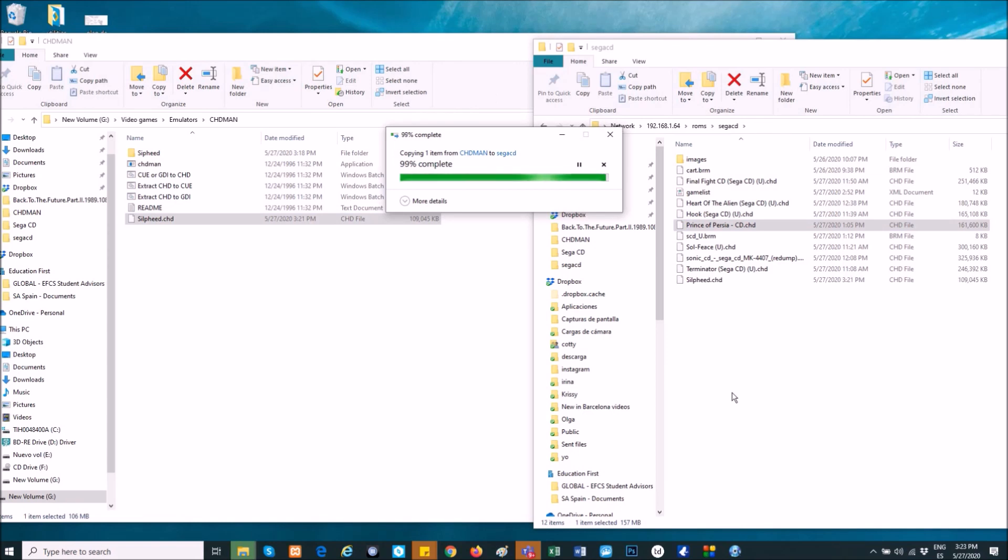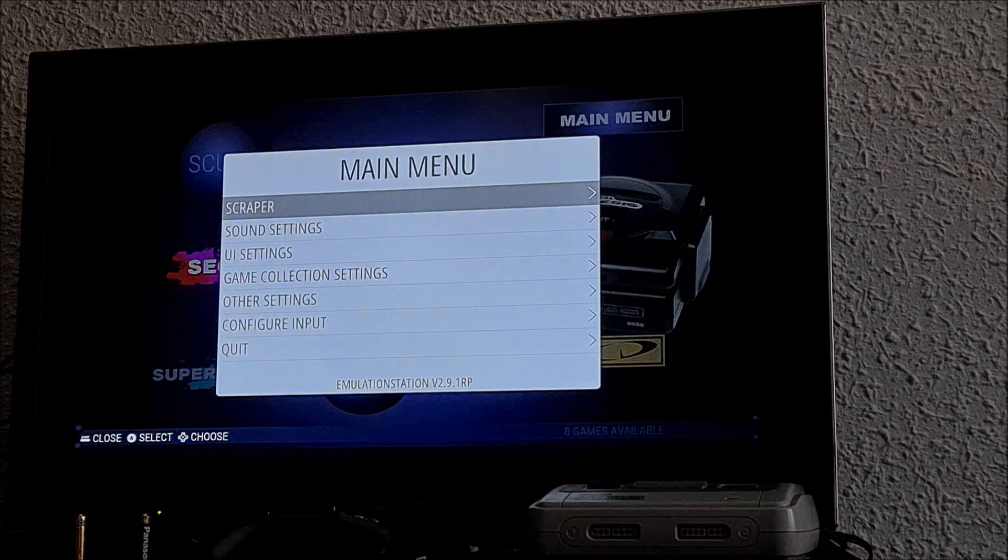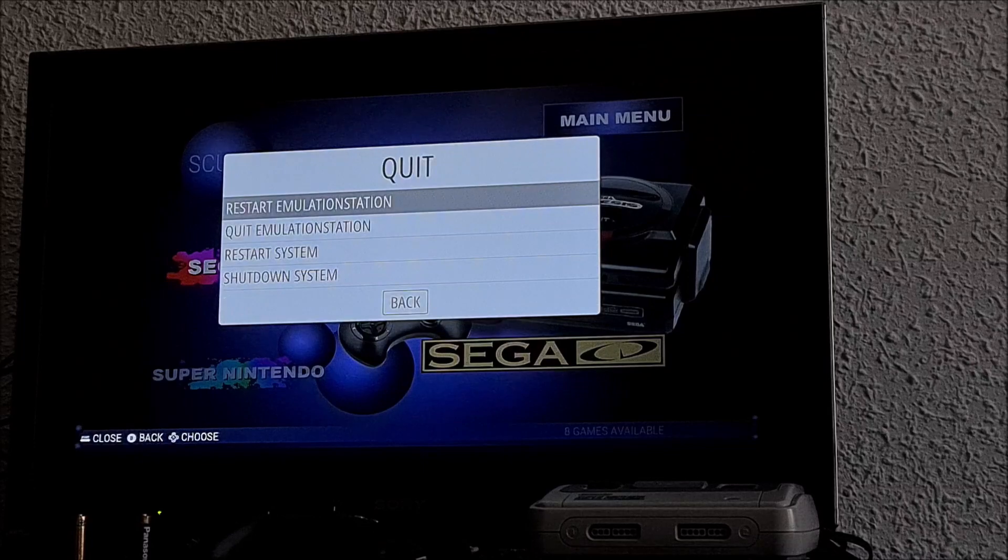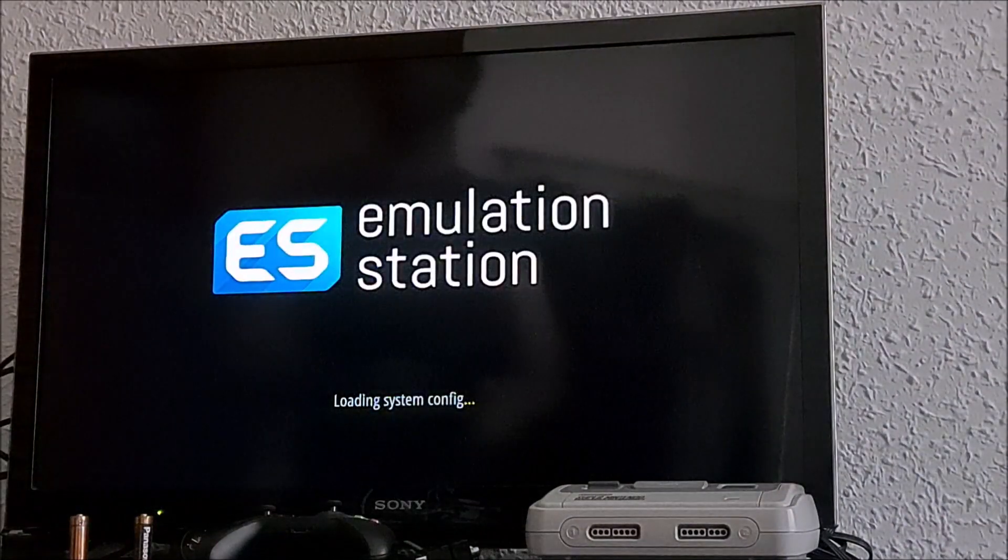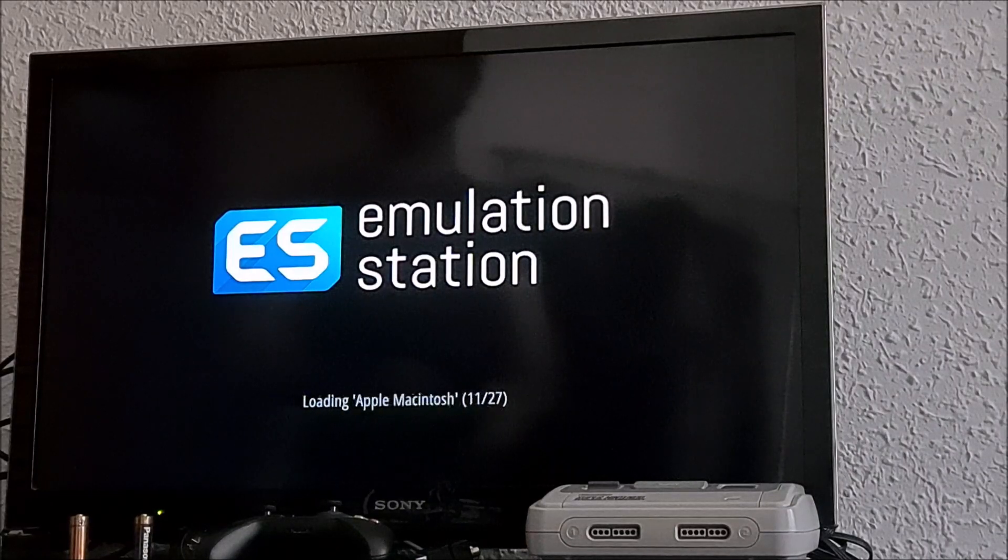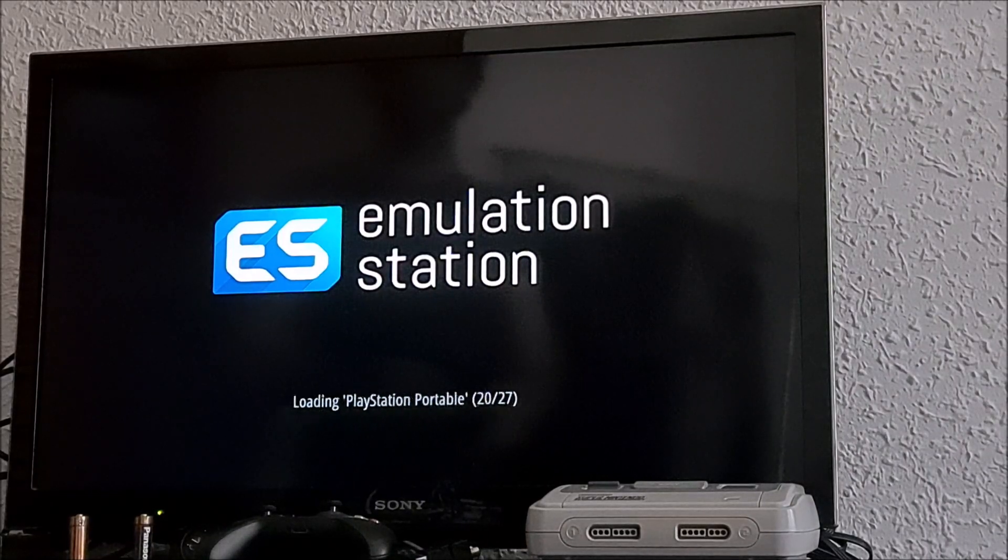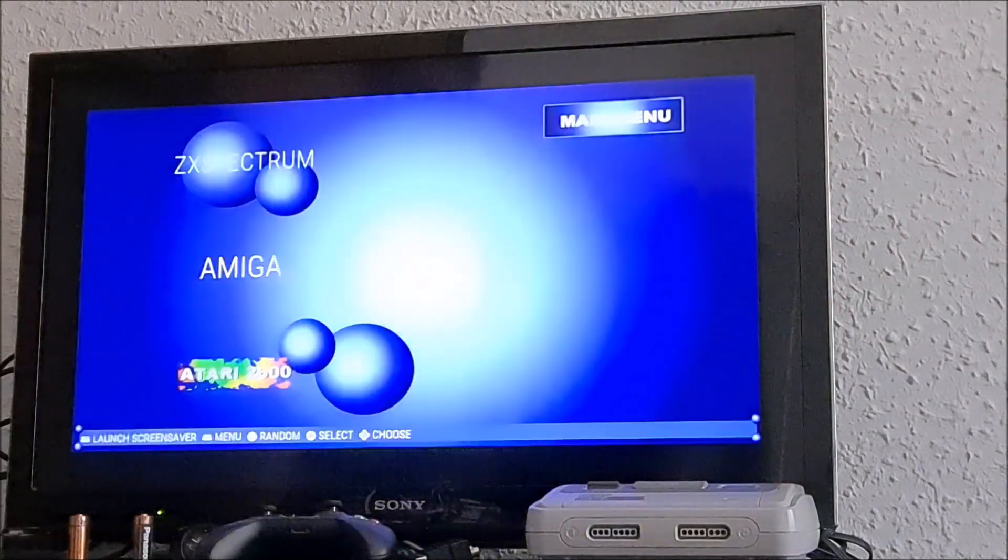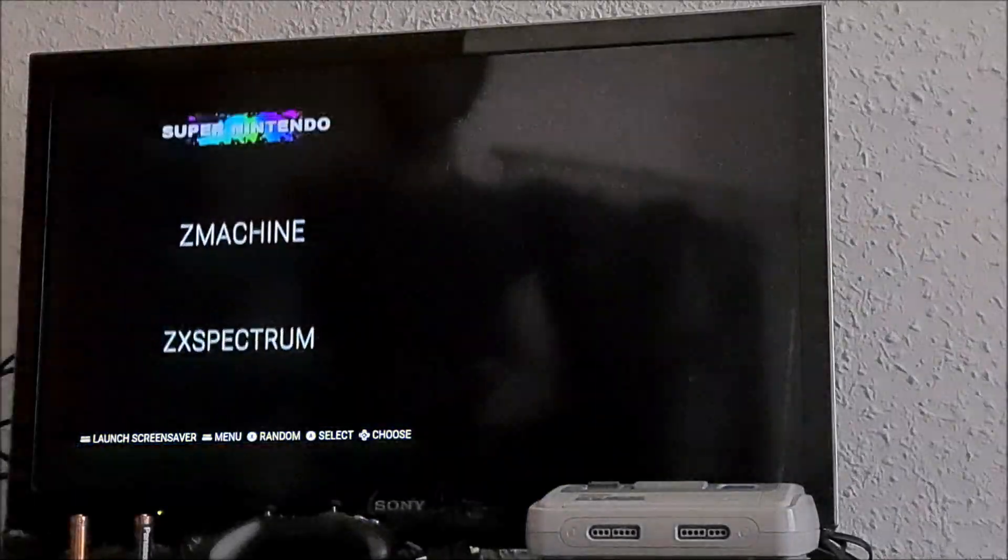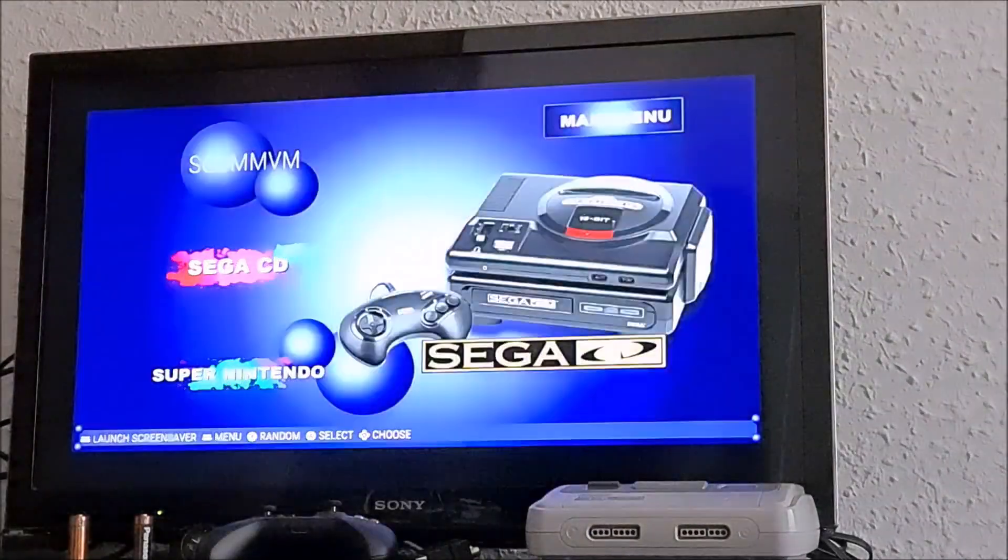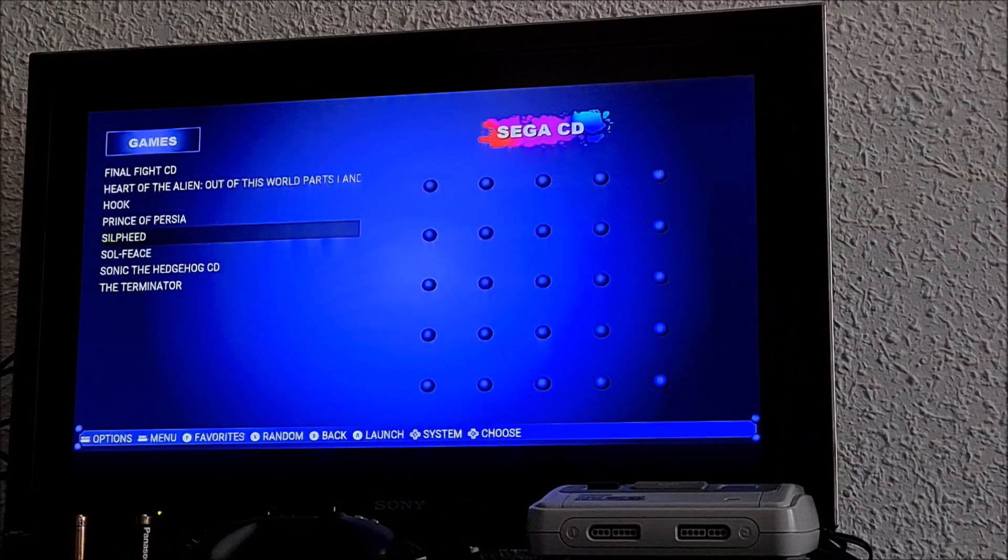Well, and now you only have to restart the Emulation Station, to wait a little, to see if it works or not. And well, now let's go to Sega CD, let's look for Silpheed.